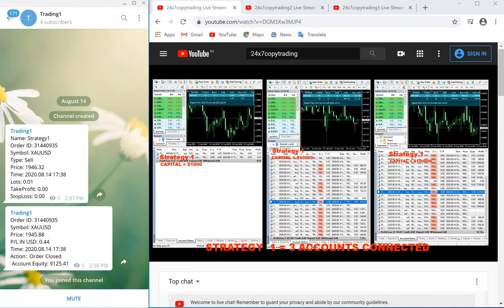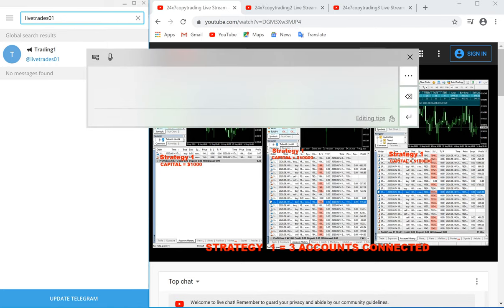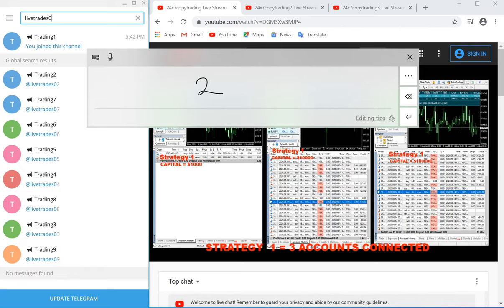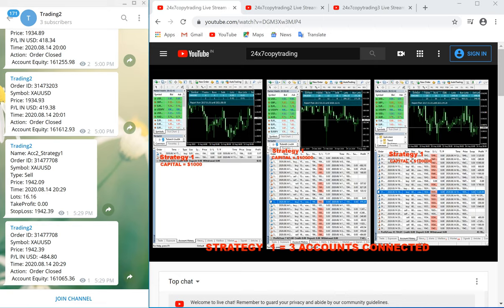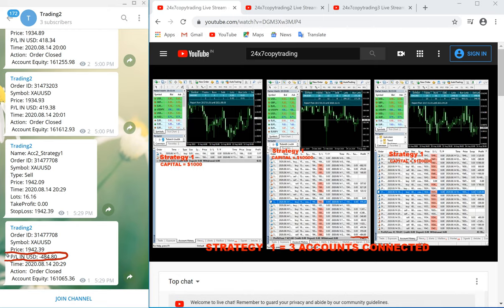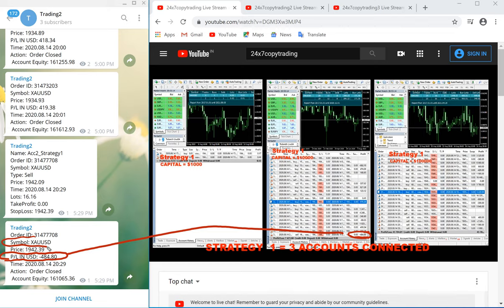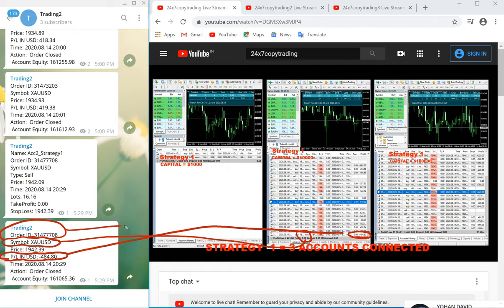Now we will change the channel. Here you can see account number two — this is the Live Trades channel 02. You can verify the trades here. The last trade shows a loss of 4.80. You can check the same trade here — it is in loss. You can verify the symbol XAUSD here, and you can also verify the order number, which is currently hidden.